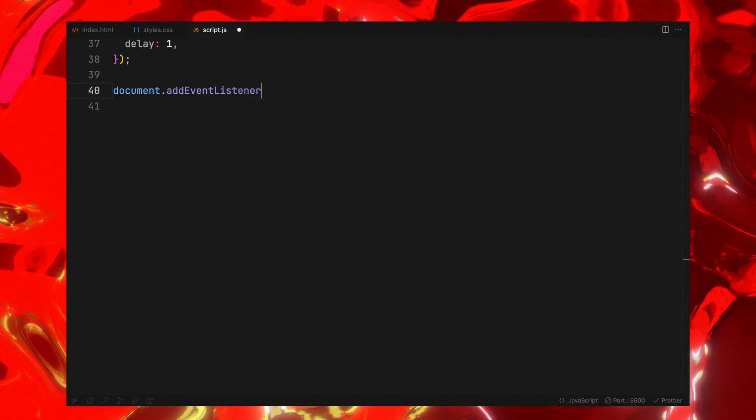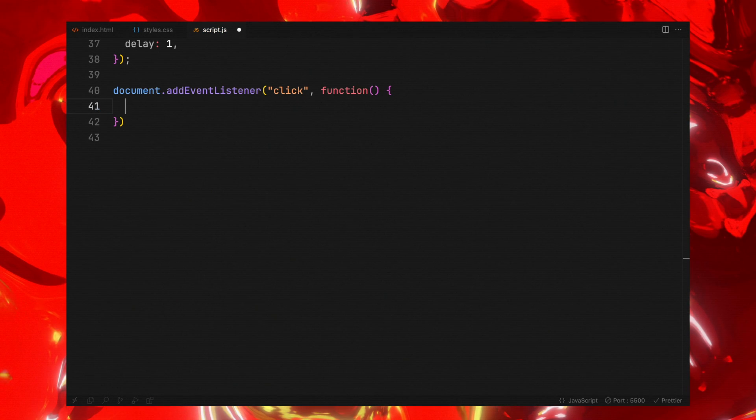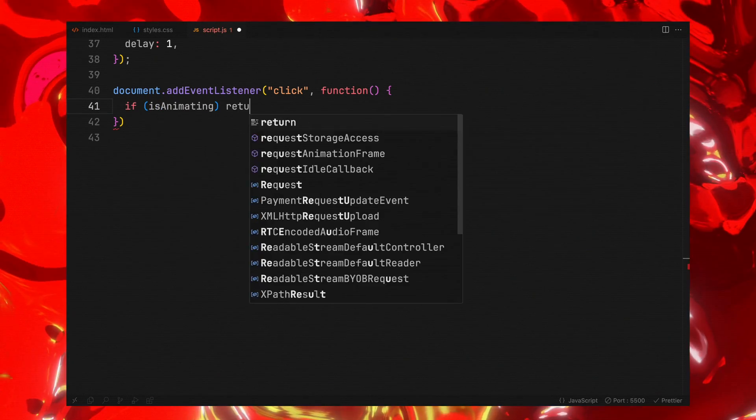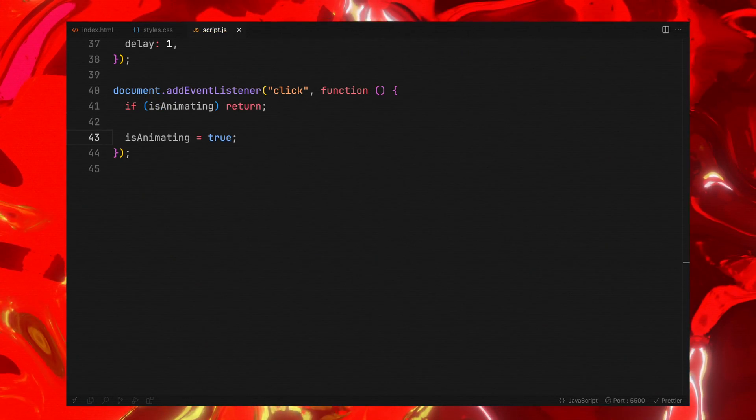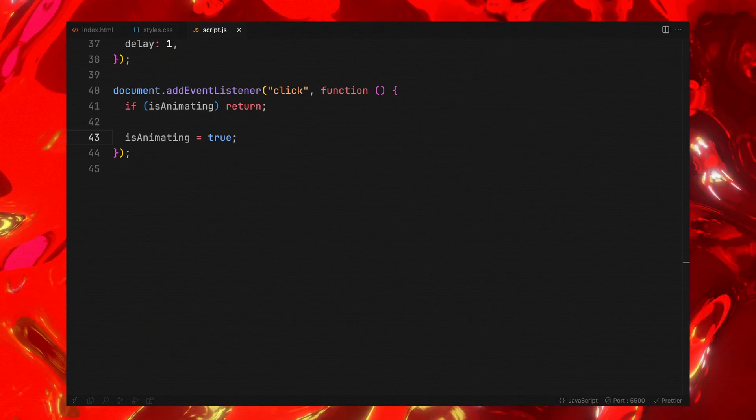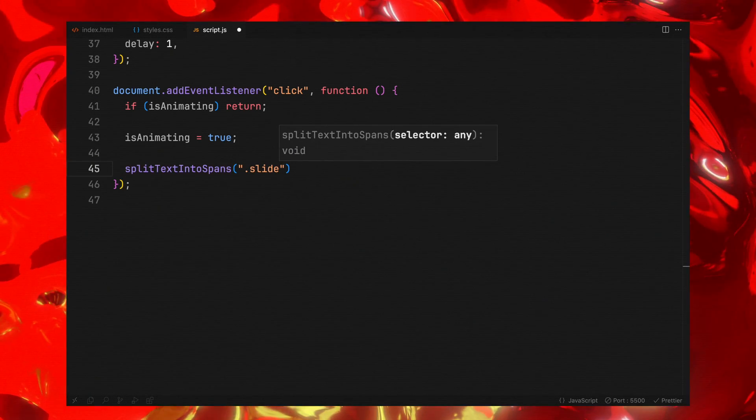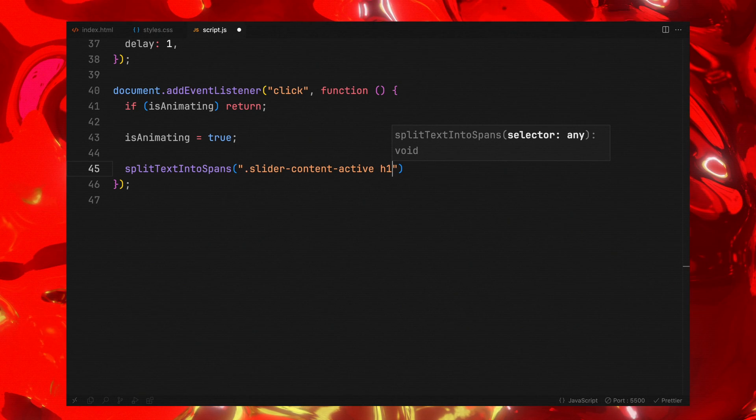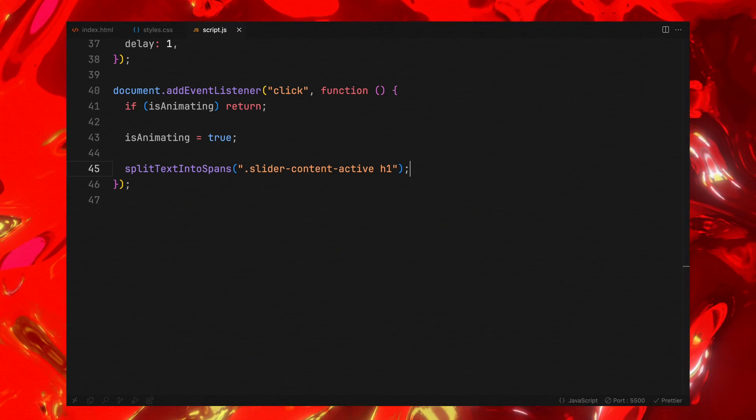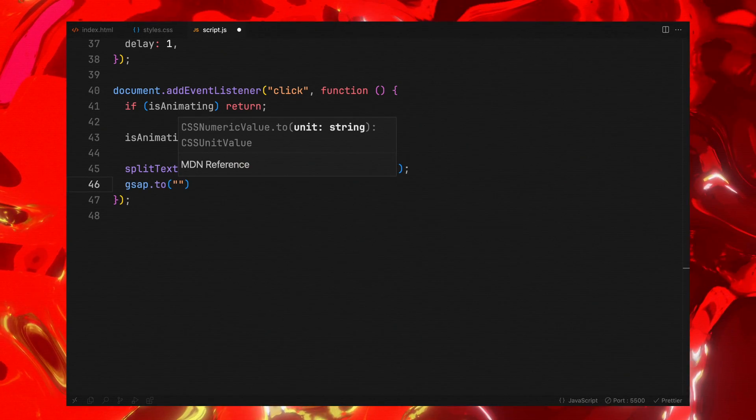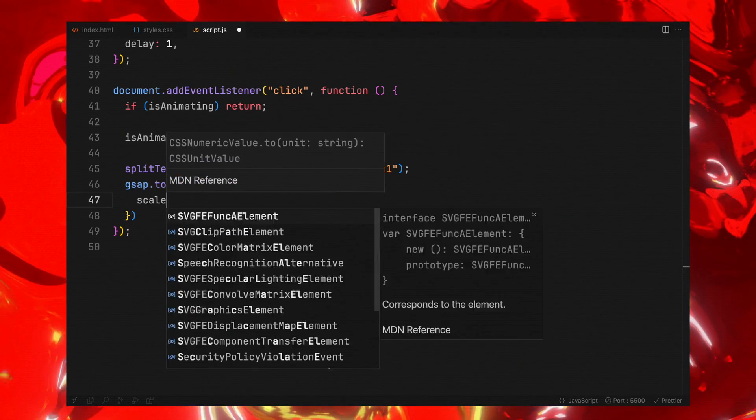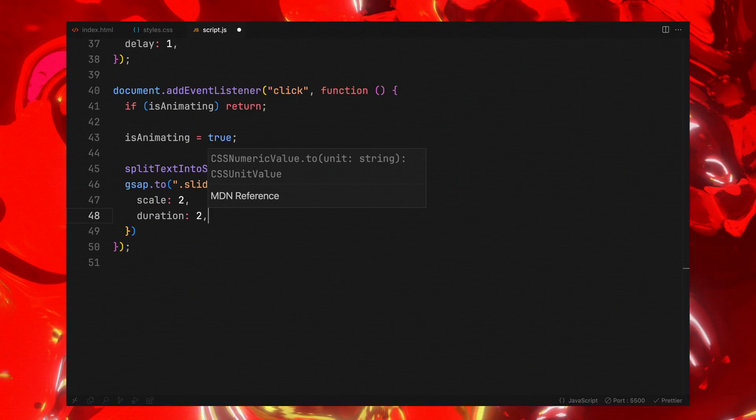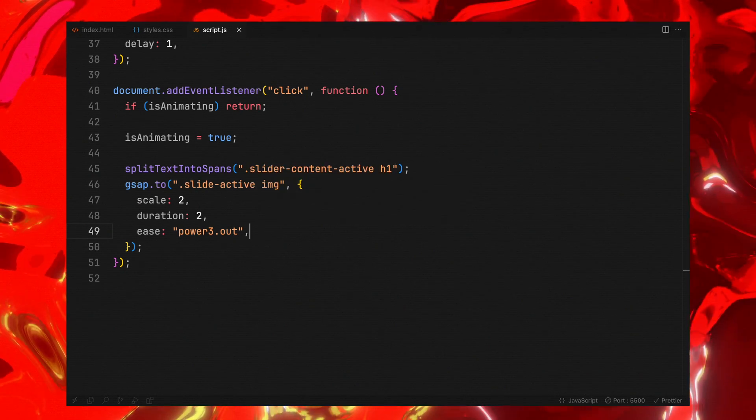Next, I will add a click event listener on the document where we first check if animation is already in progress through the flag. If not, we change its value to true, signaling the start of our animation. Right after it, we apply the split text function to active slider's heading to create span elements with its letters. Then, GSAP kicks in to scale the active slide's image, magnifying its impact and setting a dramatic backdrop for the text animation that follows.